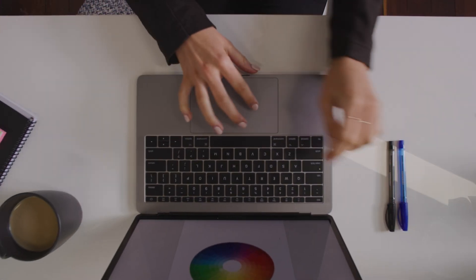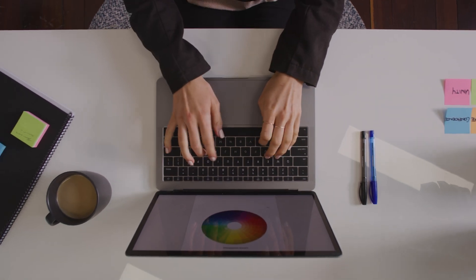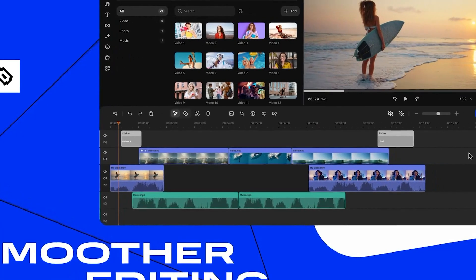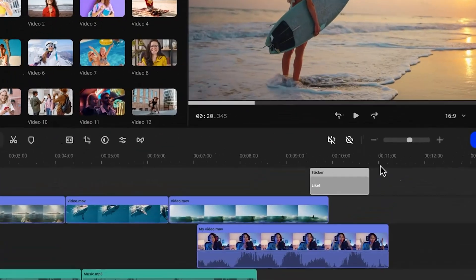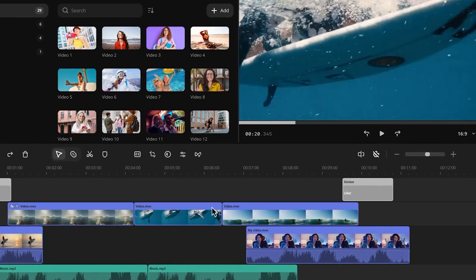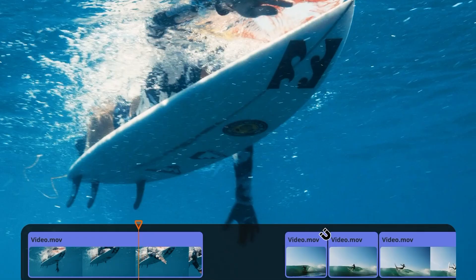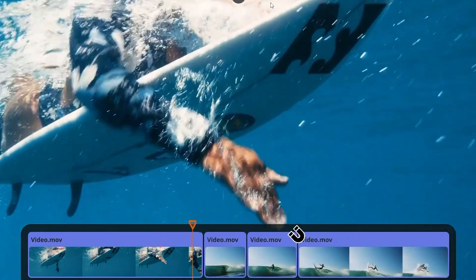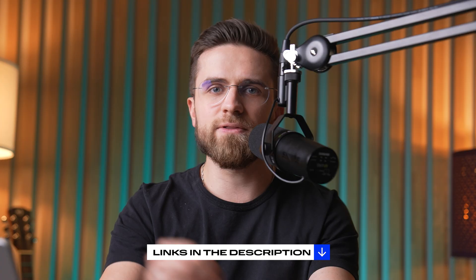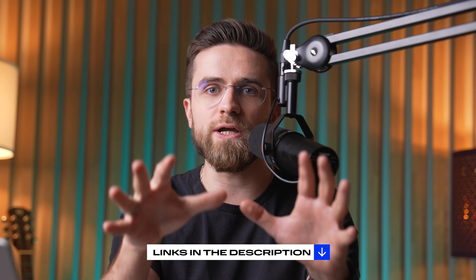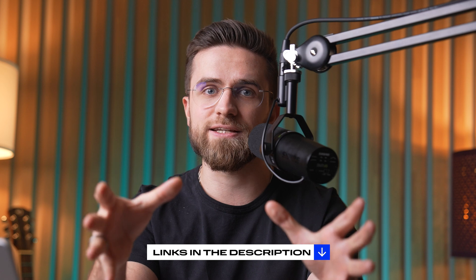If you want to try out the video editing software before committing to a subscription, you totally can. Movavi Video Editor is perfect for creating bright and engaging YouTube videos and social media content — download it for free and enjoy unlimited access. No time restrictions.